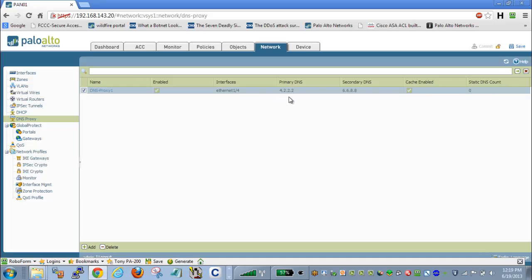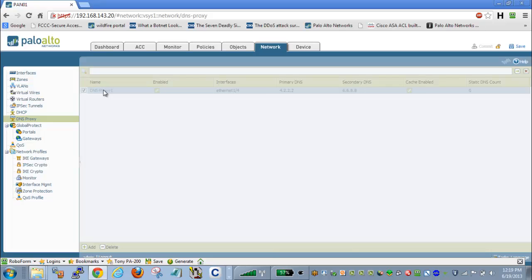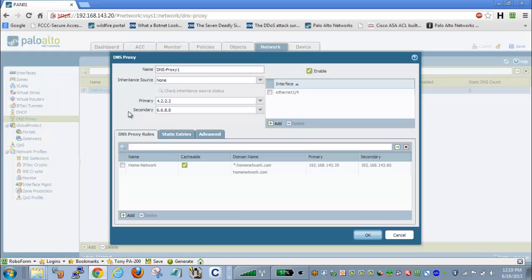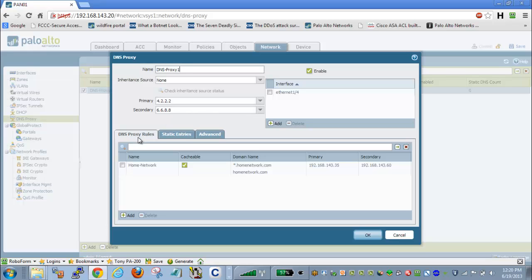And our primary and secondary DNS, so these will be the default DNS servers configured. If I go into my DNS Proxy configuration, you'll see here that I have my primary and secondary. These are the default DNS servers that are being used.